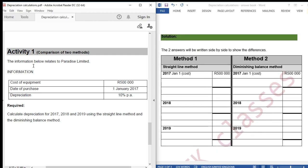The information below relates to Paradise Limited. Cost of equipment: 500,000. Date of purchase: 1 January 2017. Depreciation rate: 10% per annum. Required: calculate depreciation for 2017, 2018, and 2019 using the straight line method and the diminishing balance method.